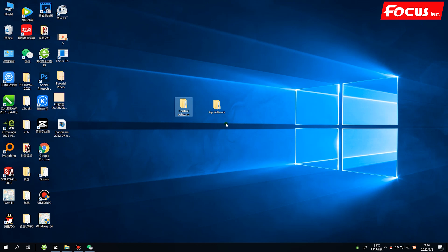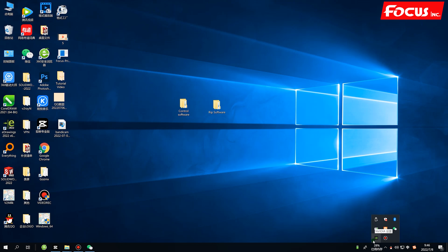We are going to install two kinds of software for the printer. First we install the control software. Before we install any software, we must make sure that all antivirus software is closed. Then we go to install the control software.